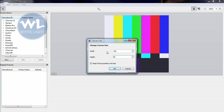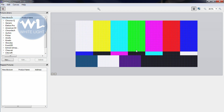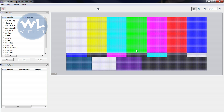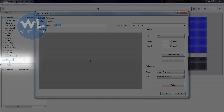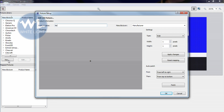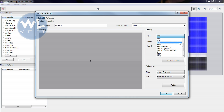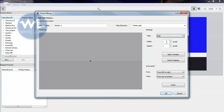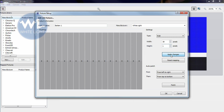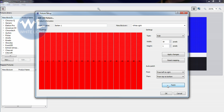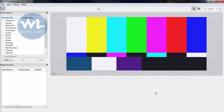On your right hand side there is a list of several fixtures grouped by manufacturers. You can choose one from this list or create your custom fixture. Select New and a pop-up window will appear. Name your fixture and the manufacturer. On the right hand side of the screen choose the fixture type and its physical cell size. You can then apply changes and auto-patch the cells. Confirm the fixture setup then drag and drop from the list to the canvas.